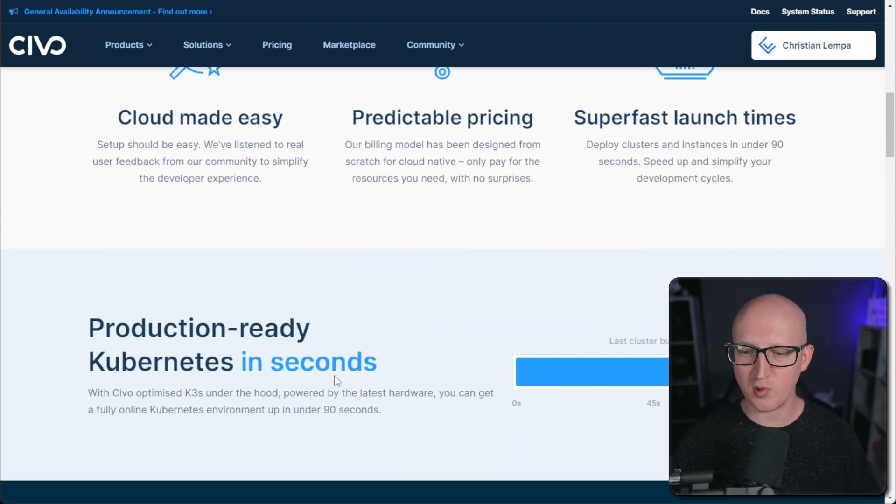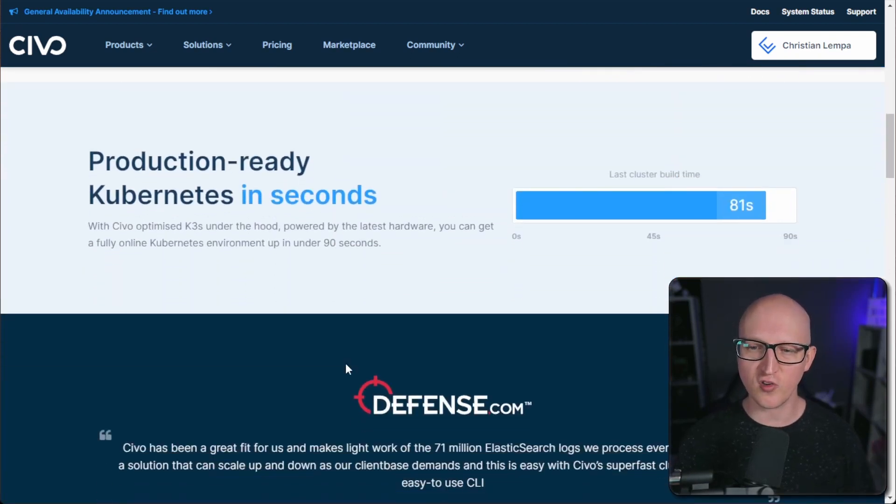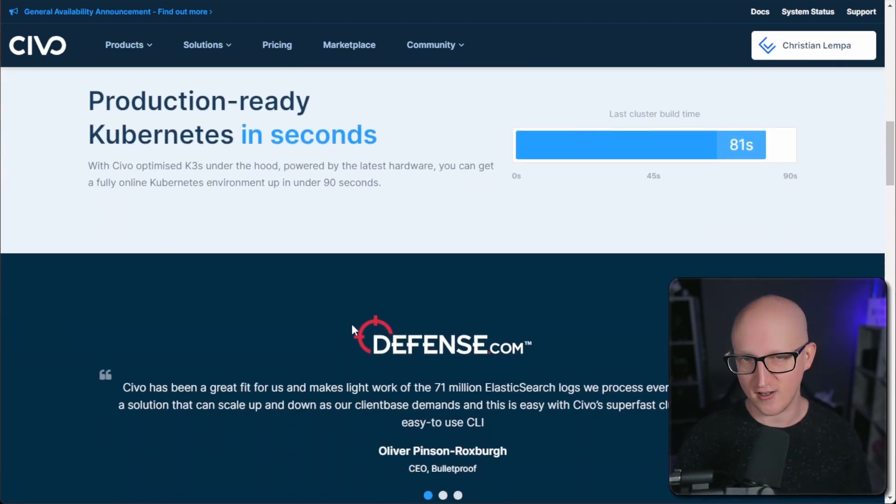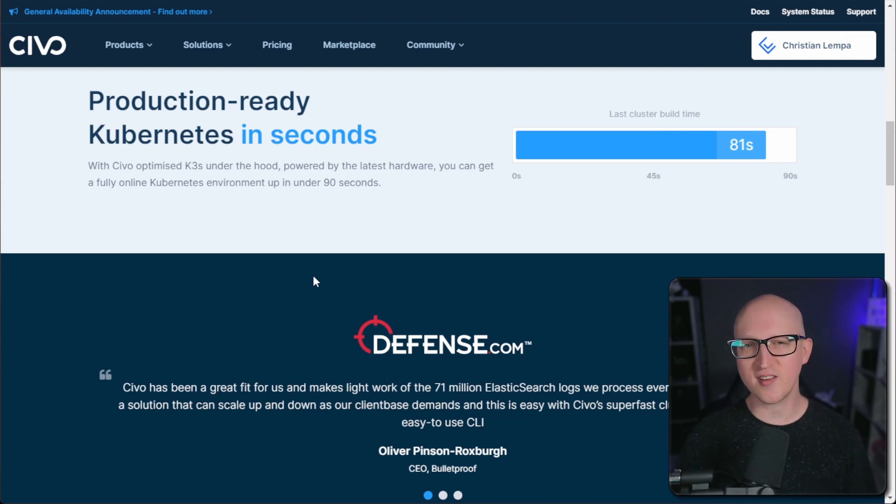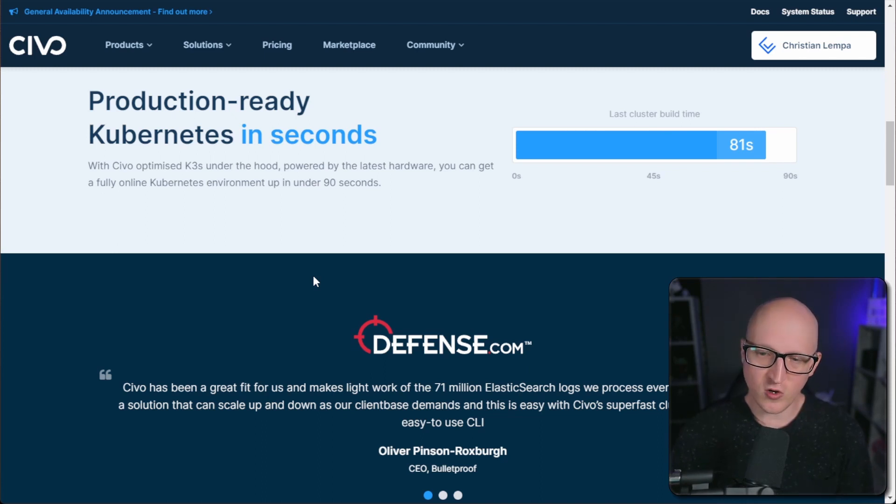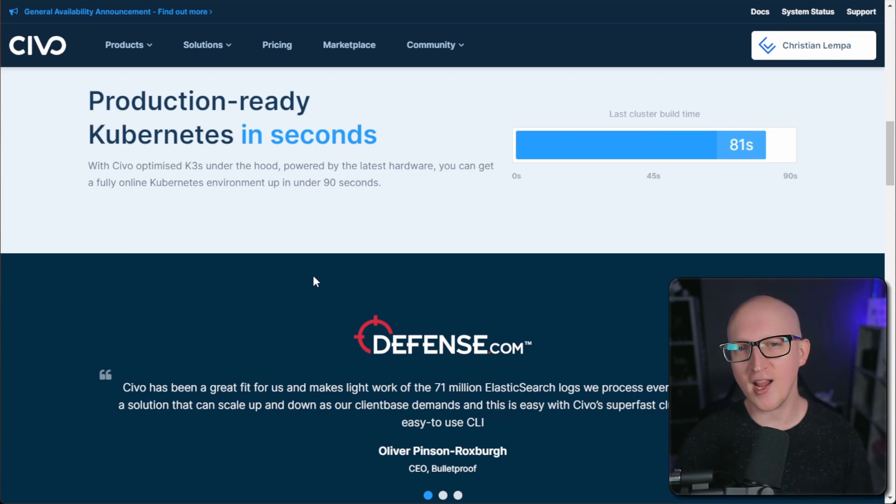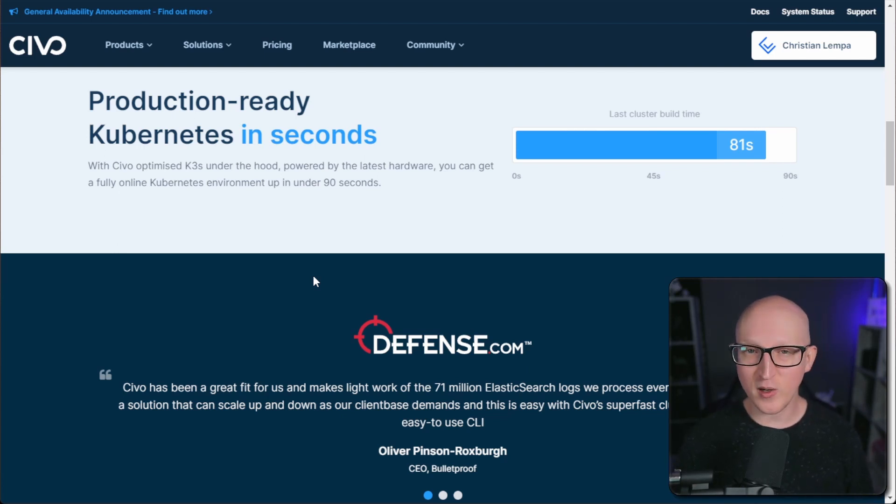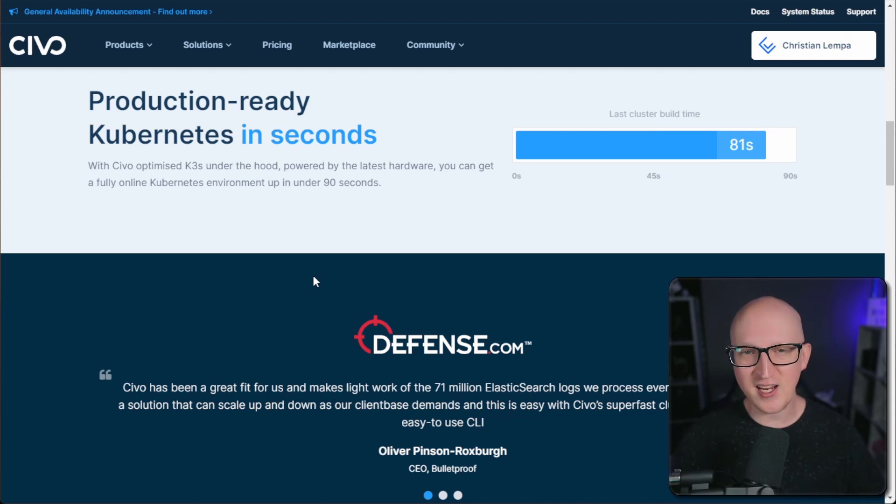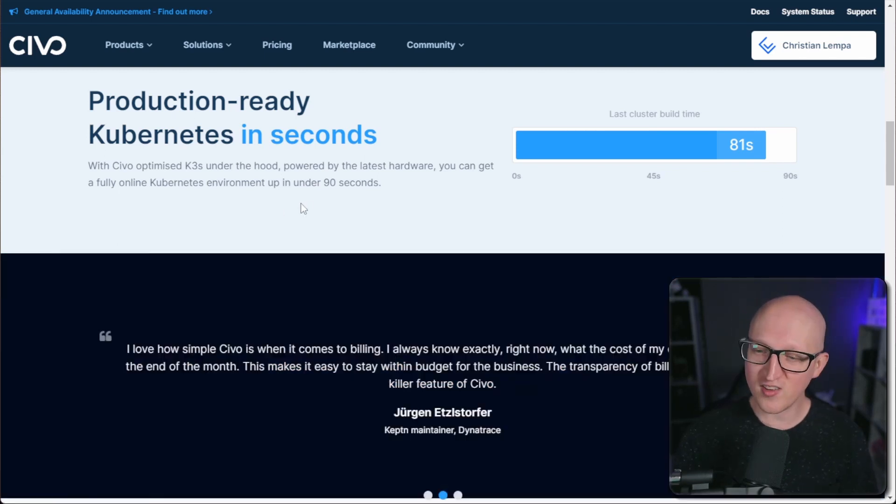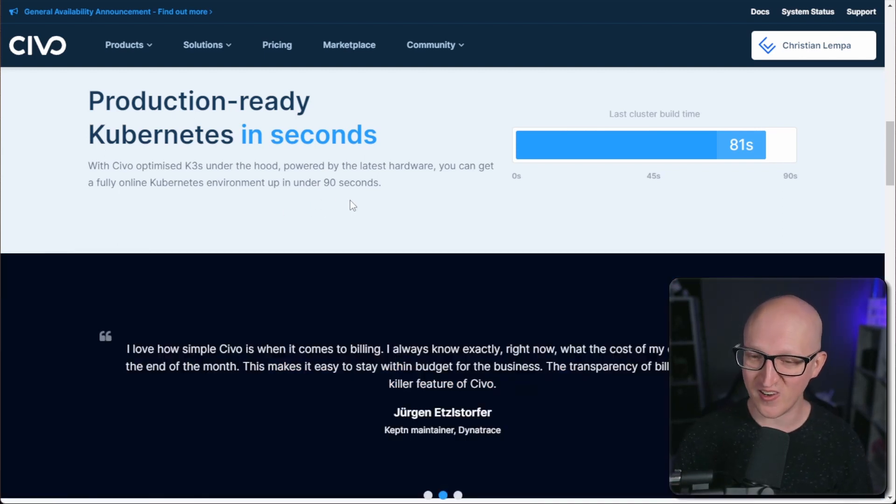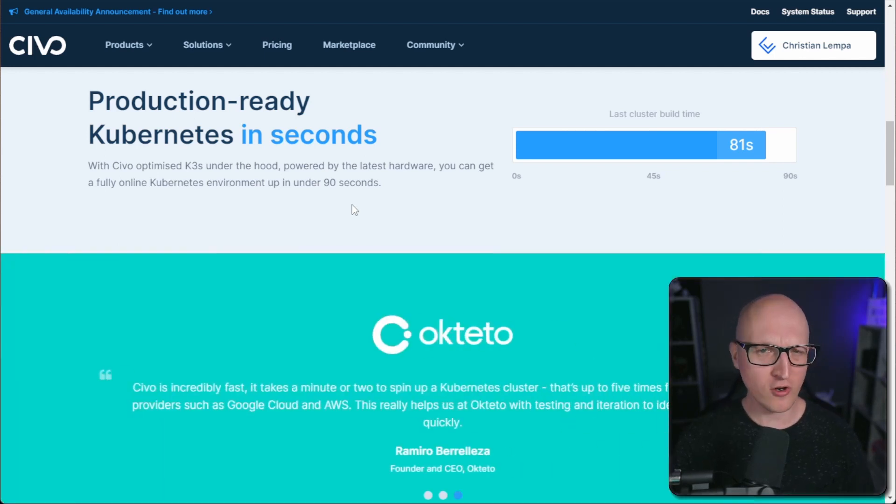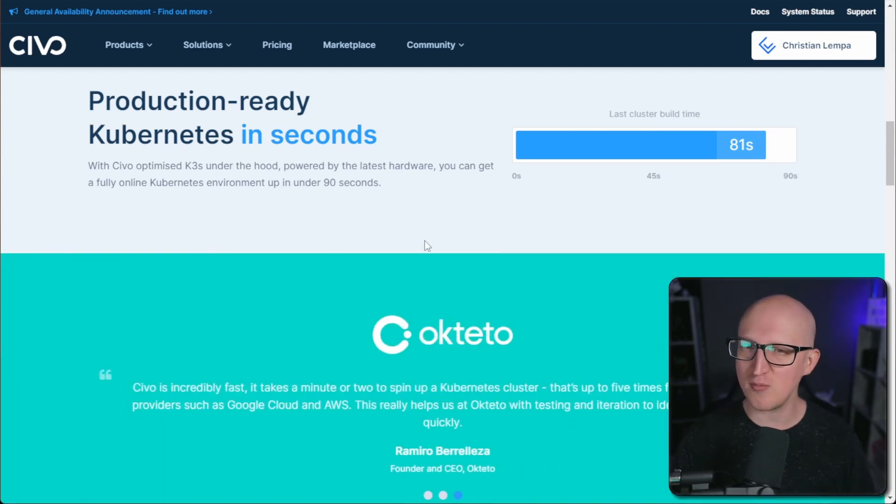But first of all, I want to talk a little bit about their features because one thing that really stands out here is how fast they are. They give you a production-ready Kubernetes cluster in seconds. And this is because they are optimizing K3S, which is running on their servers under the hood. And that is a very lightweight version of Kubernetes and highly optimized. It's not always 90 seconds, to be honest. So sometimes it takes a little bit longer, but not really much. And it's still extremely fast.